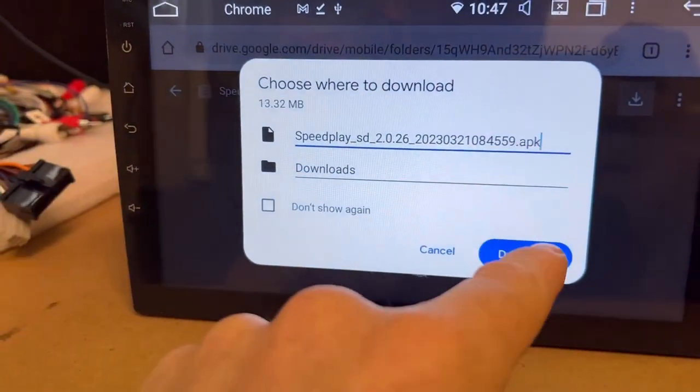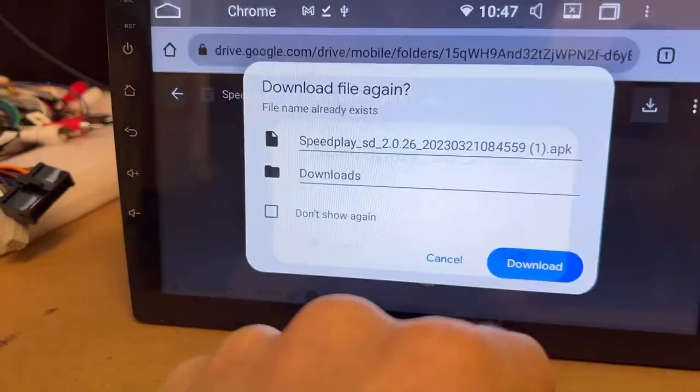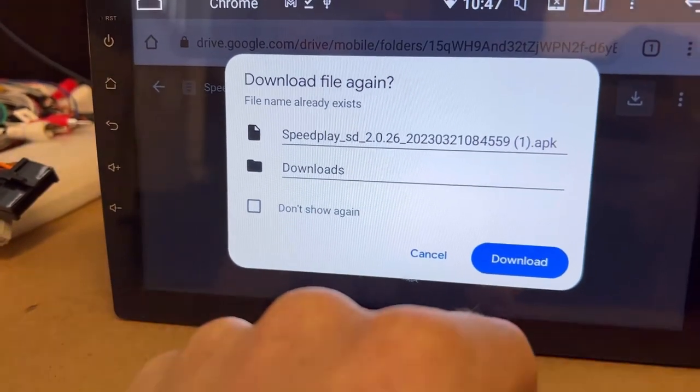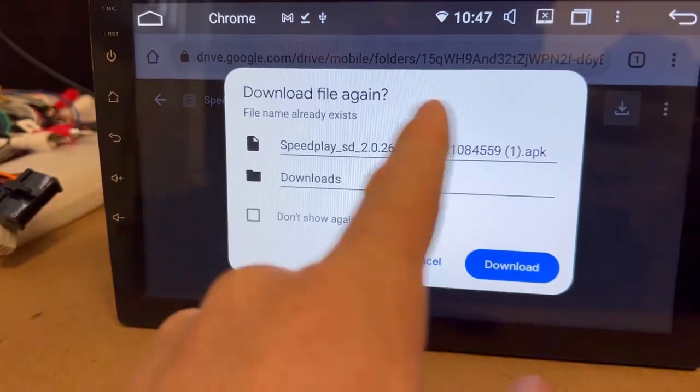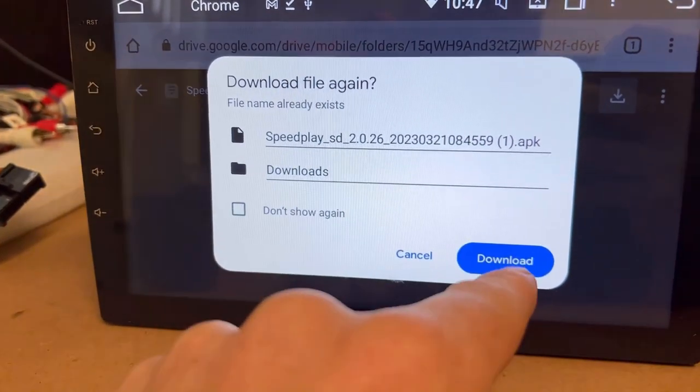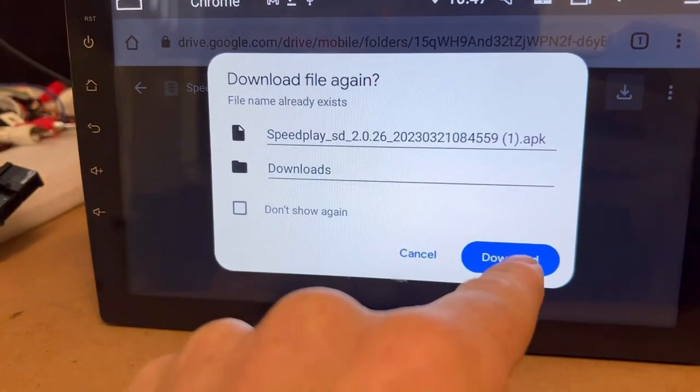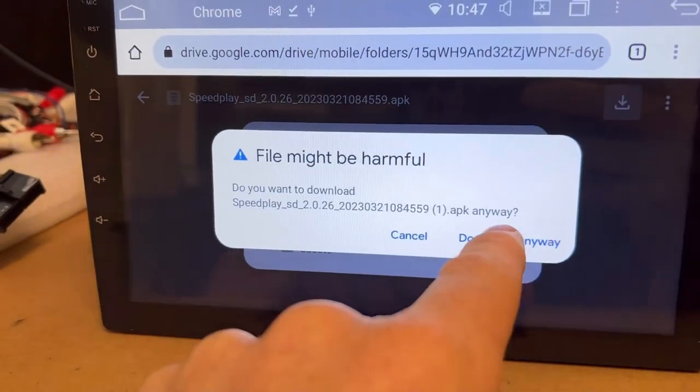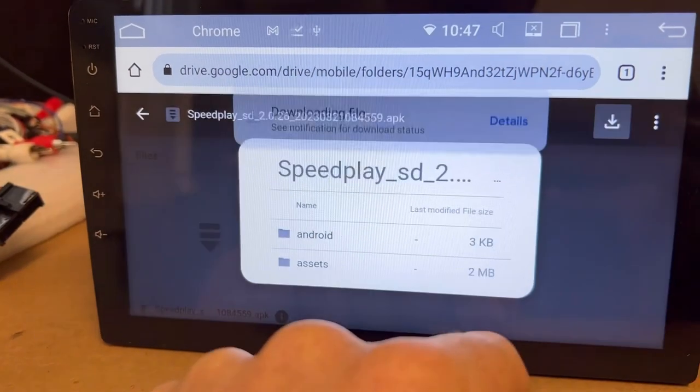Download. Download file again because I've already done it. That's fine, download anyway. So all that has been downloaded now.